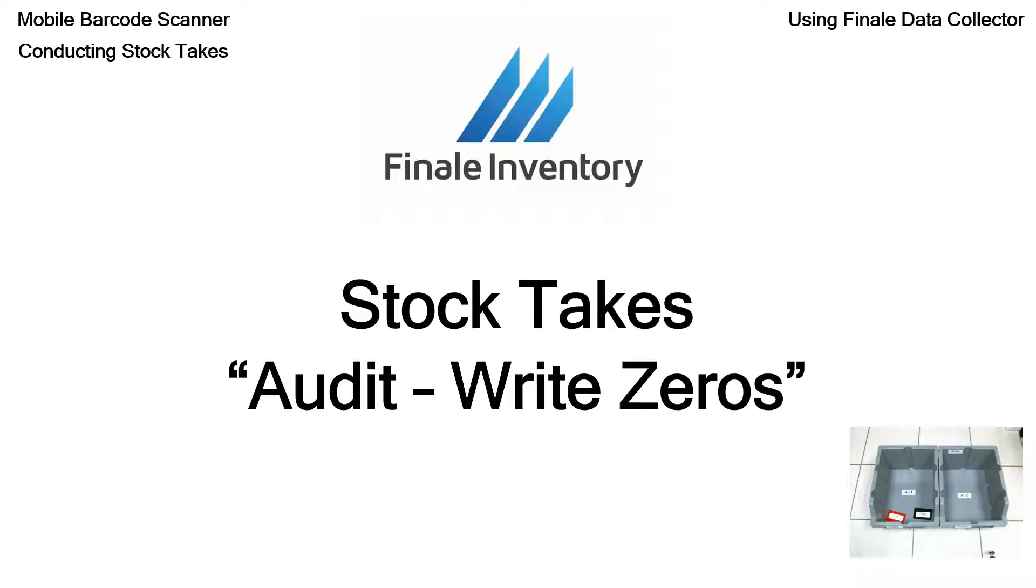When you do stock takes using the mobile scanner, you've got two options. One we call more of a cycle count. The other one is called an audit. What's the difference?